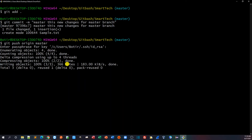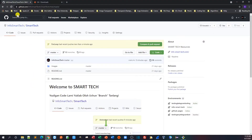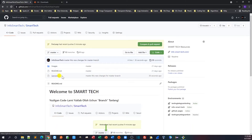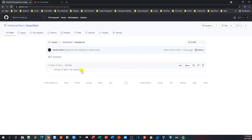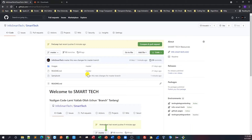Enter the passcode and the code is now pushed to the master branch. I'll go to my GitHub repository and refresh — you can see sample.txt is created. Go inside and it shows 'Welcome to Smart Tech Channel'. Now you know how to clone, configure, and push code to the master branch.